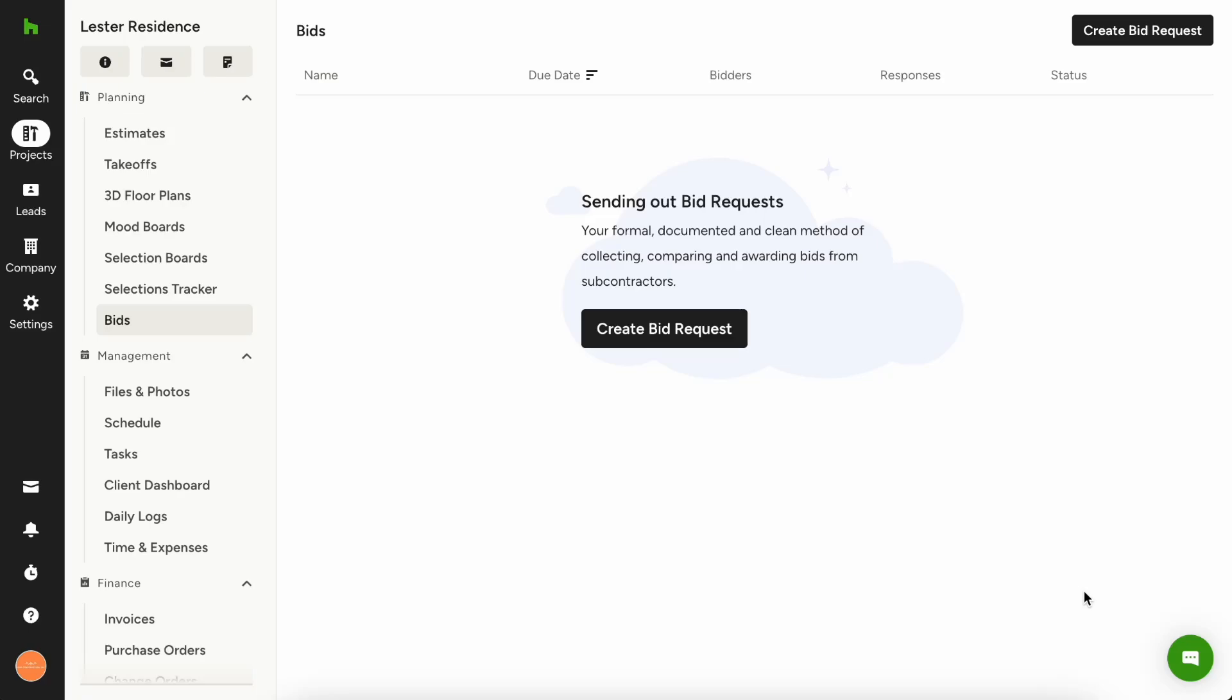Welcome to Howl's Pro. In today's tutorial, we'll guide you through our new bid management feature.